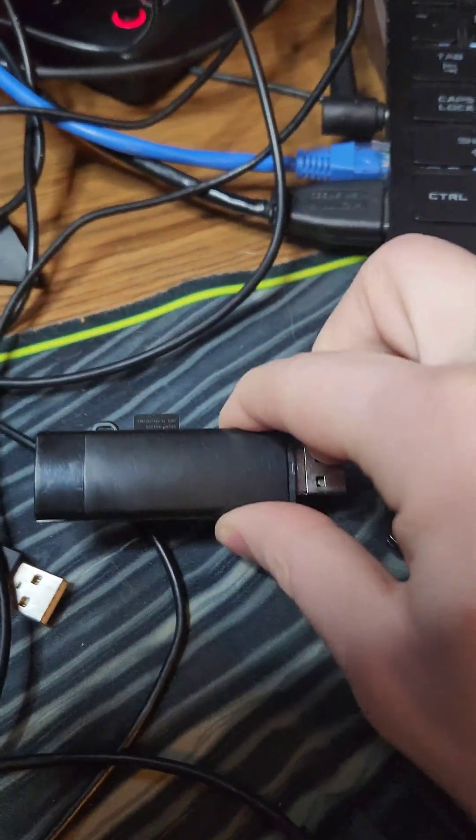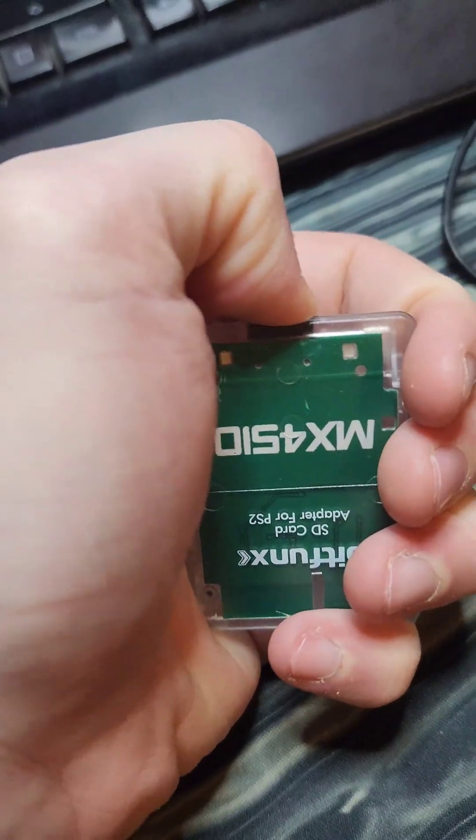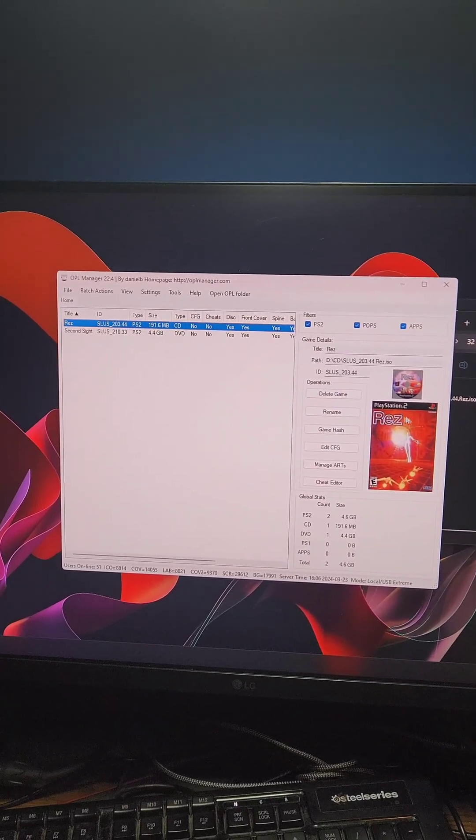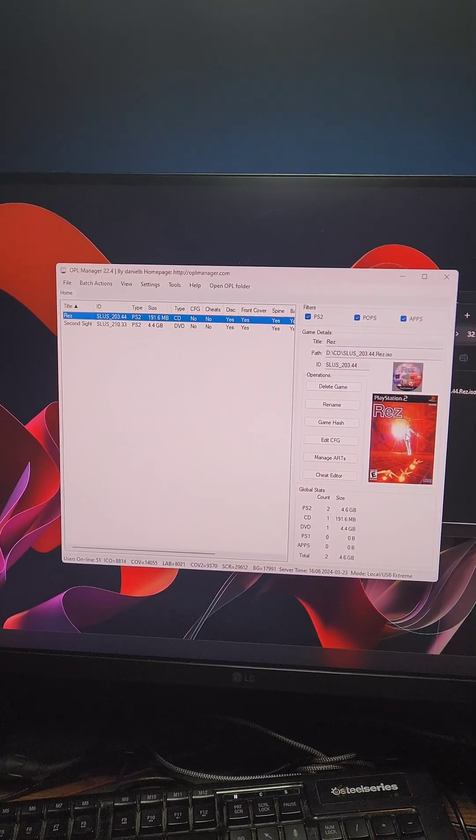Now we'll take the SD card out of the computer and put it in the SD reader. Now that we have the SD card set up the way we want, let's go ahead and set up the PS2.